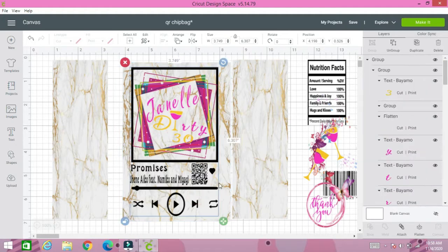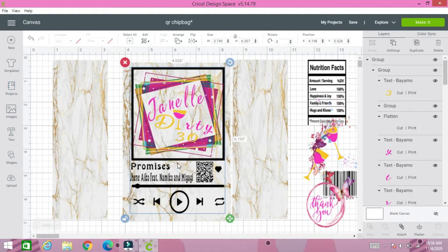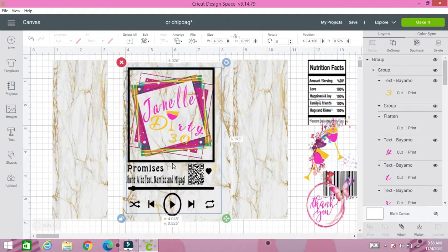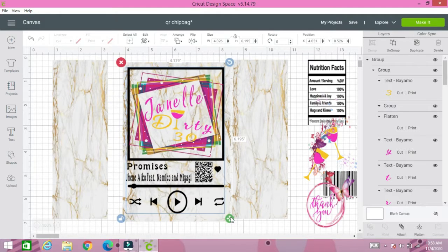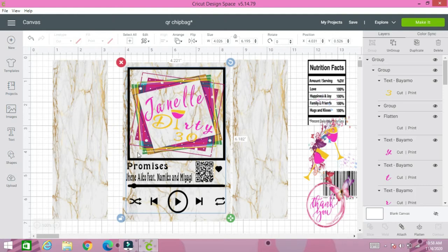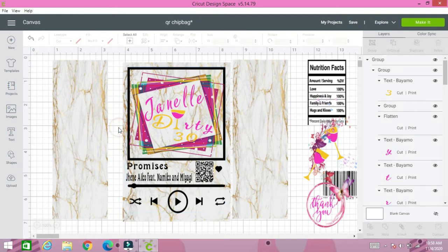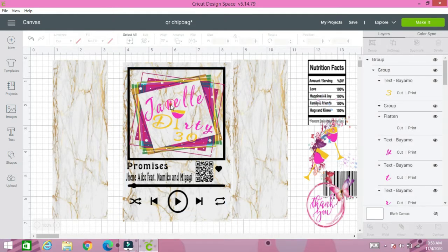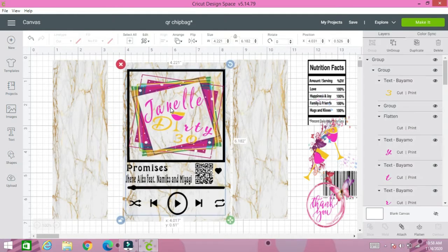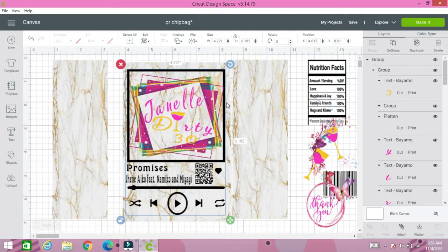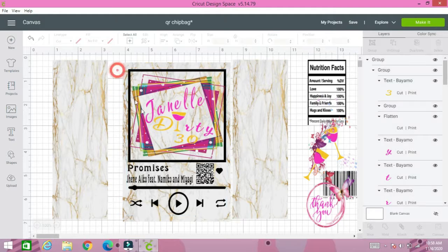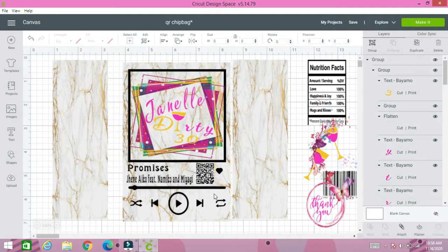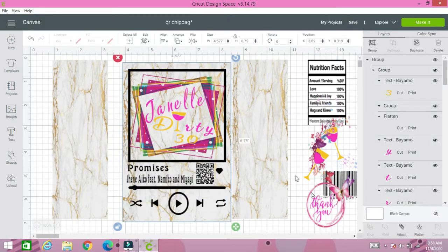We're going to size this chip bag cover to where it's almost on the edges but not going over, not exceeding over this area. We're just going to center it and group it.